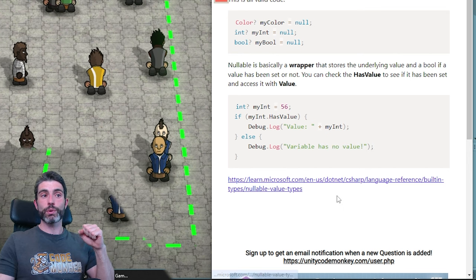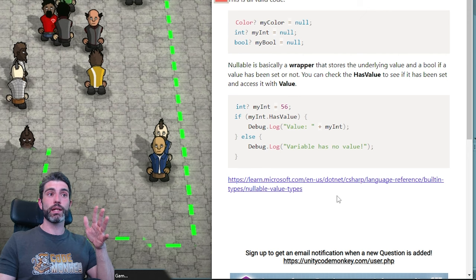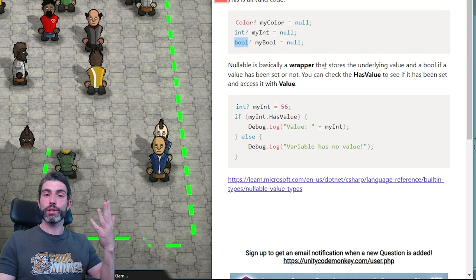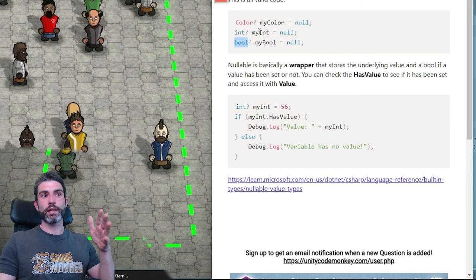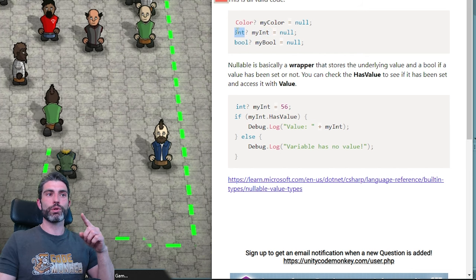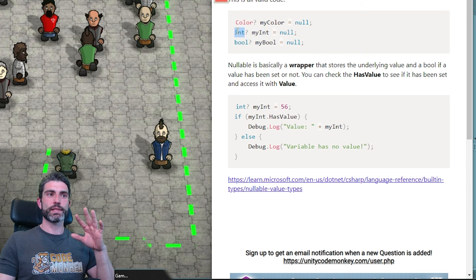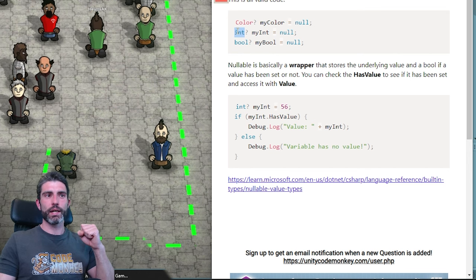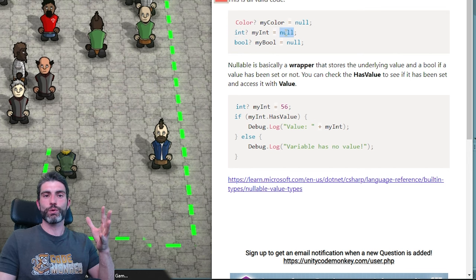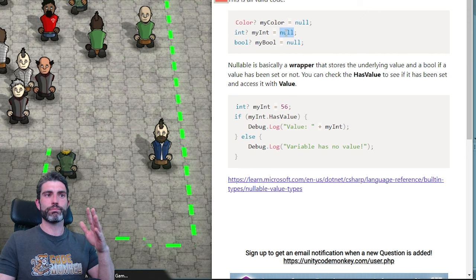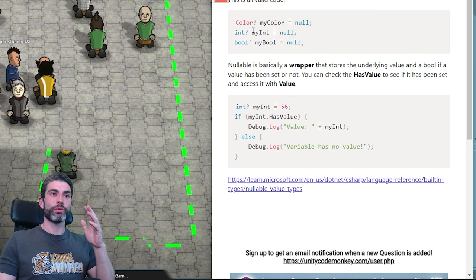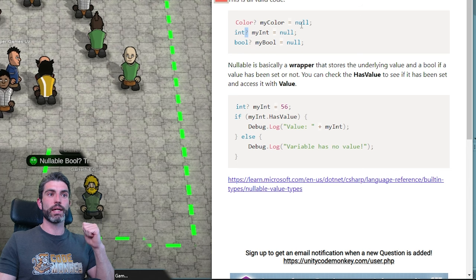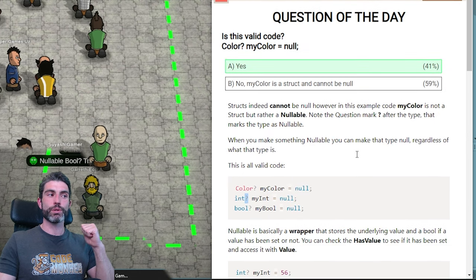Nullables are really awesome. Whenever you have some kind of logic working with something like a Color, int, or bool, and it would be useful to use null — sometimes when you use an int to define an invalid type, people use something like minus one, but sometimes it might be better to use null, because null is pretty obvious that it means no data is stored. For those cases, using nullable is really awesome — just add a little question mark and you can make anything support null.